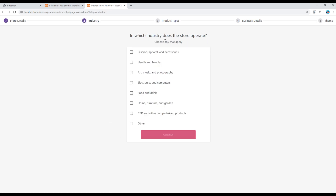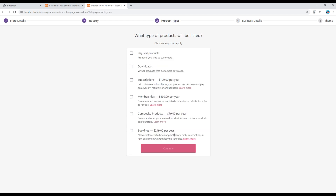Then it asks which industry does the store operate in. In my case it is a fashion site, so I'll click on Fashion. For what type of product will be listed, you can choose any option relevant to you — I will choose Physical Product.